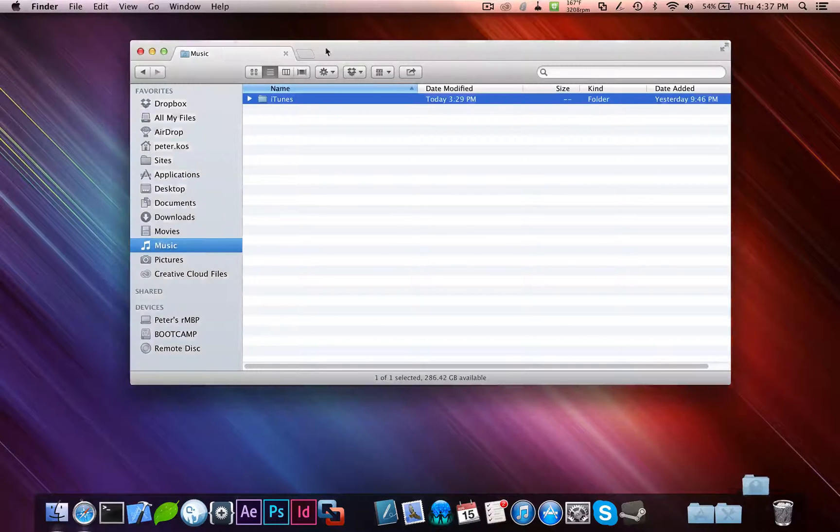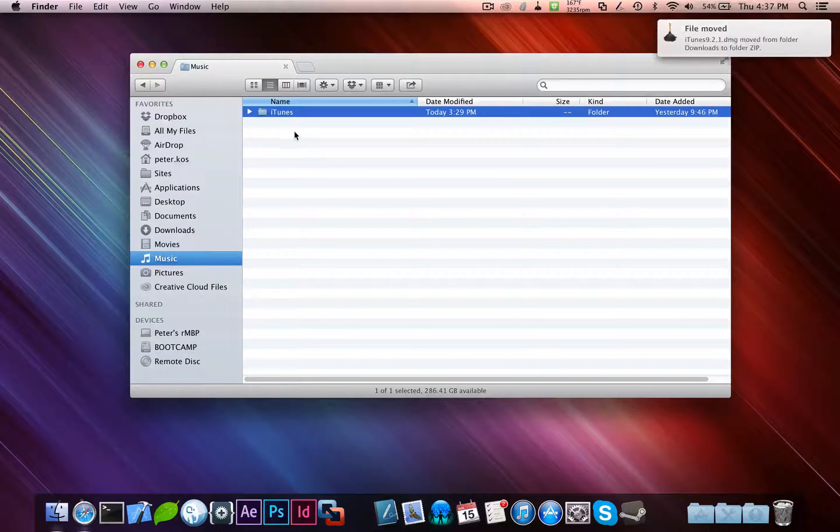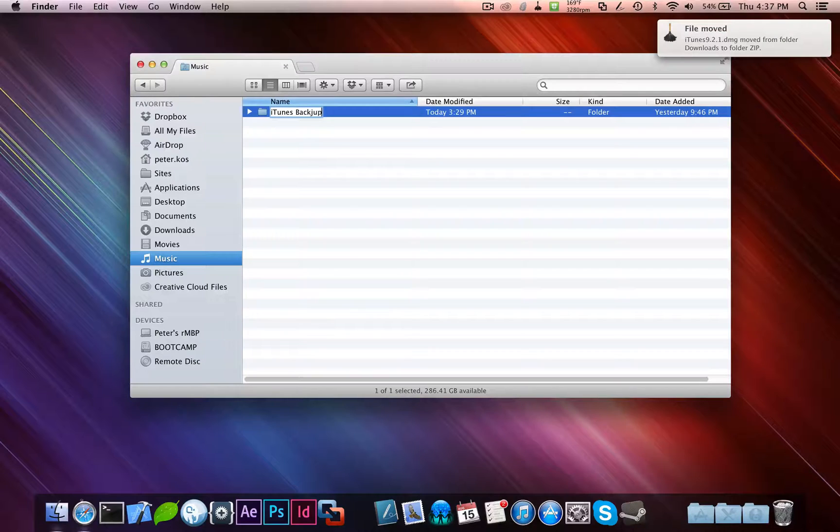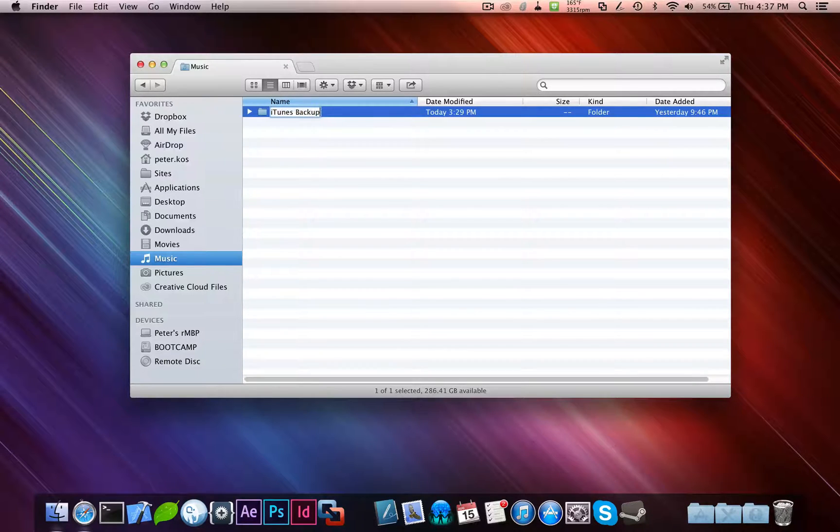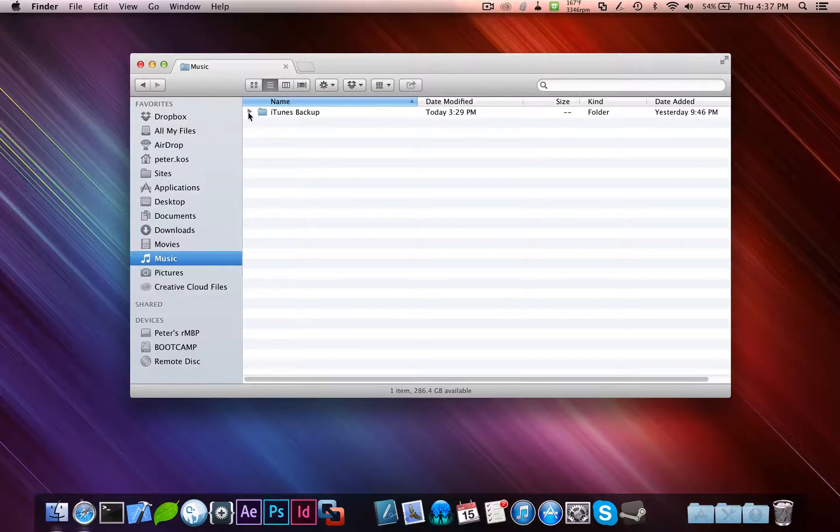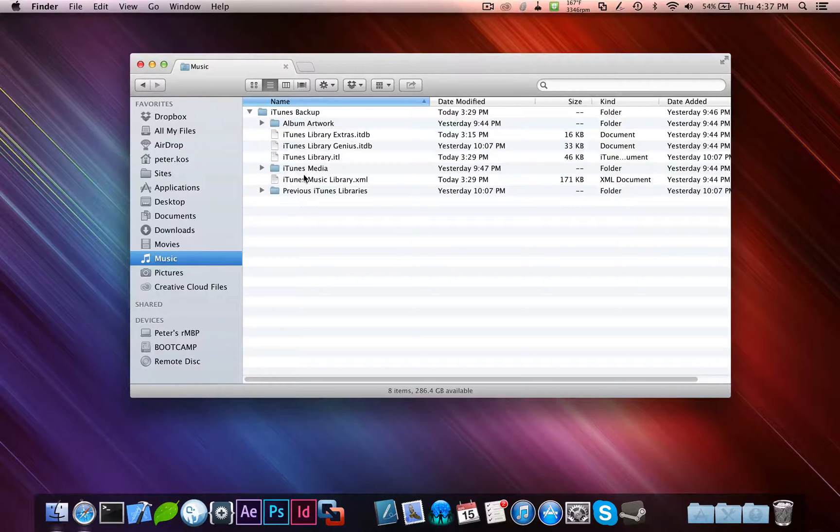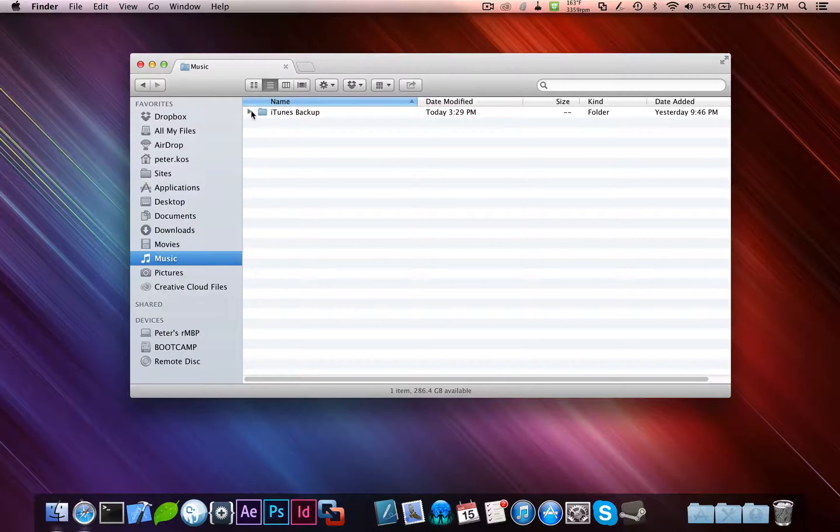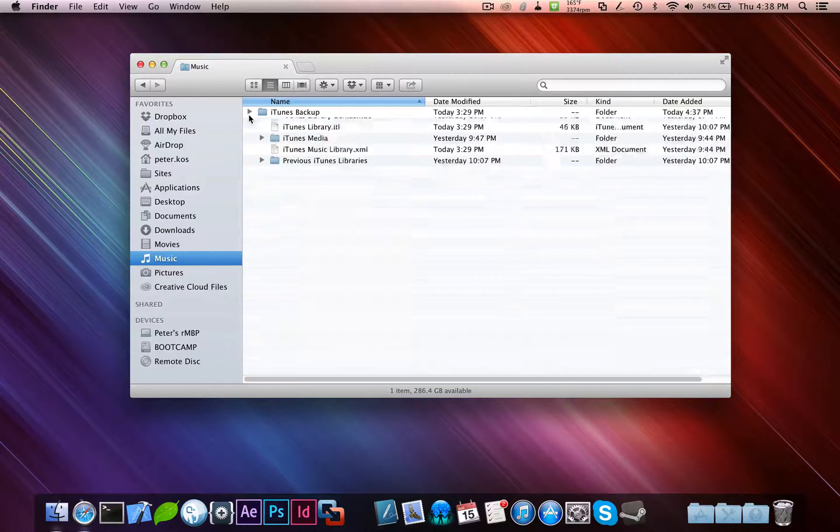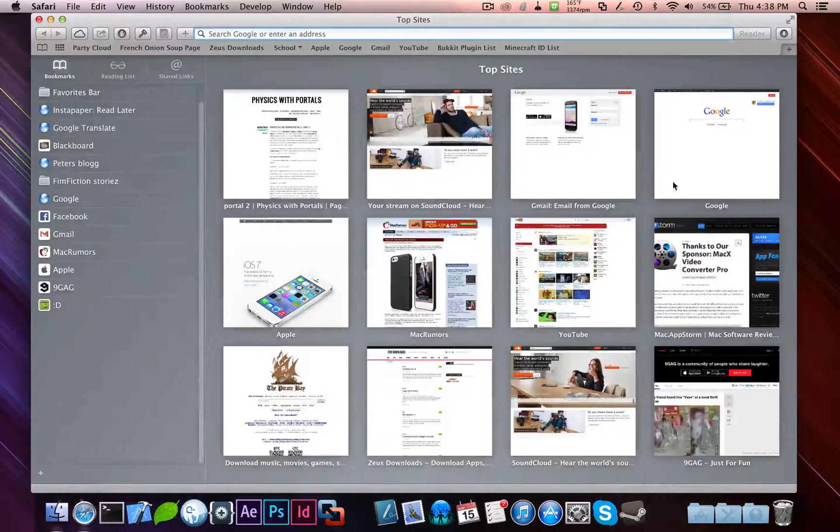And the first thing you want to do is go to your music folder and back up your music. You can do this by renaming the iTunes folder to iTunes Backup. What this will do is keep all your library media intact, because once you downgrade iTunes, the library file won't be compatible with iTunes 9.